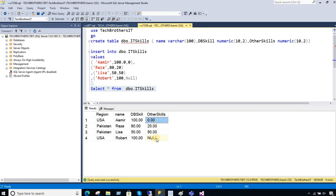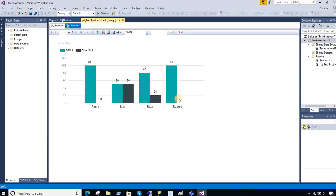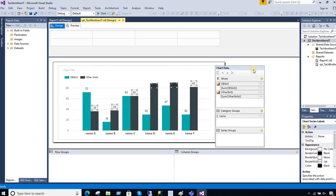That's how it is coming. For Robert we have null and you notice that there is no value here for Robert. So we would like to remove this zero out of data. Let's go to design again.